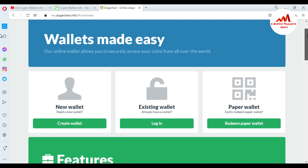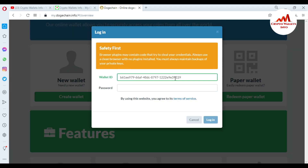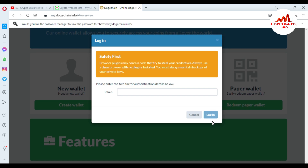Today we are going to find the private key of our wallet. The private key is very important — if you have your private key, you can easily import, export, or recover your account. You must watch this video till the end. I'm now going to click on login. You can see here this is my wallet ID. Please keep in mind — do not use this information for your personal use, as this video is for educational purposes only. I'm going to enter my password.